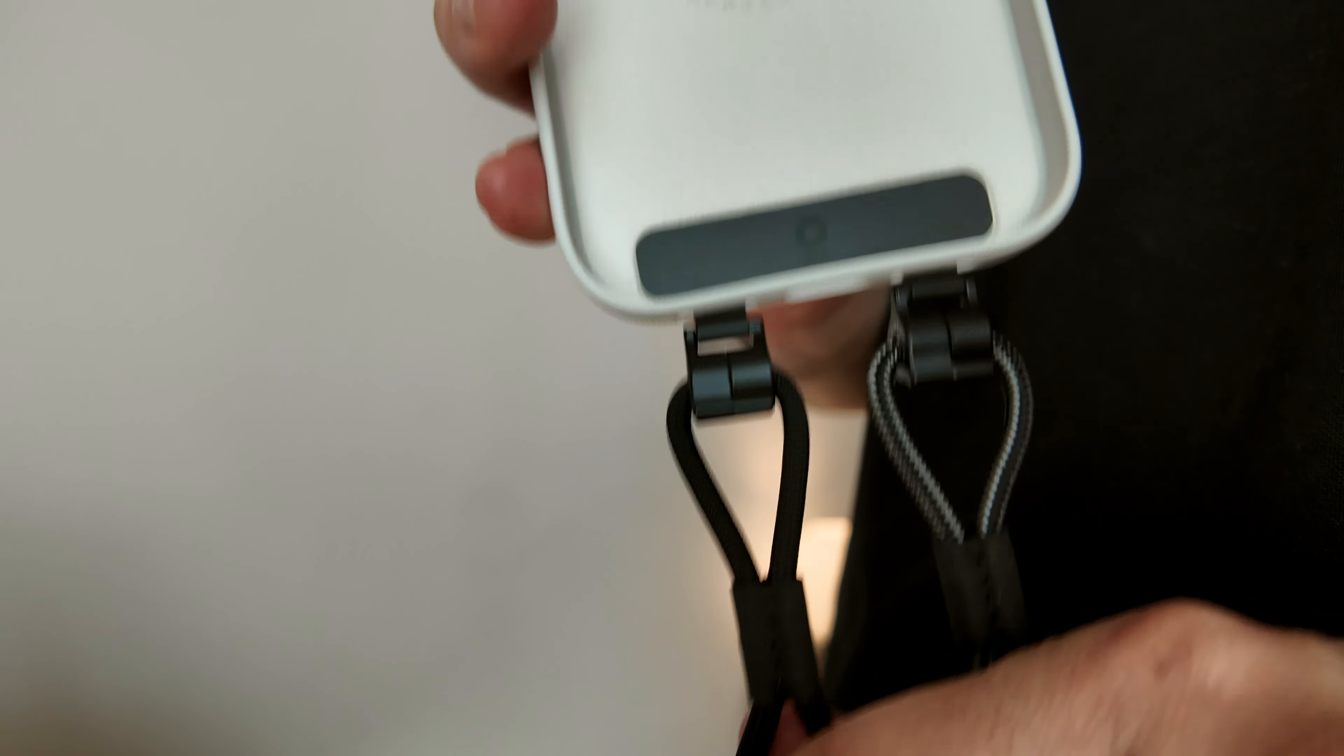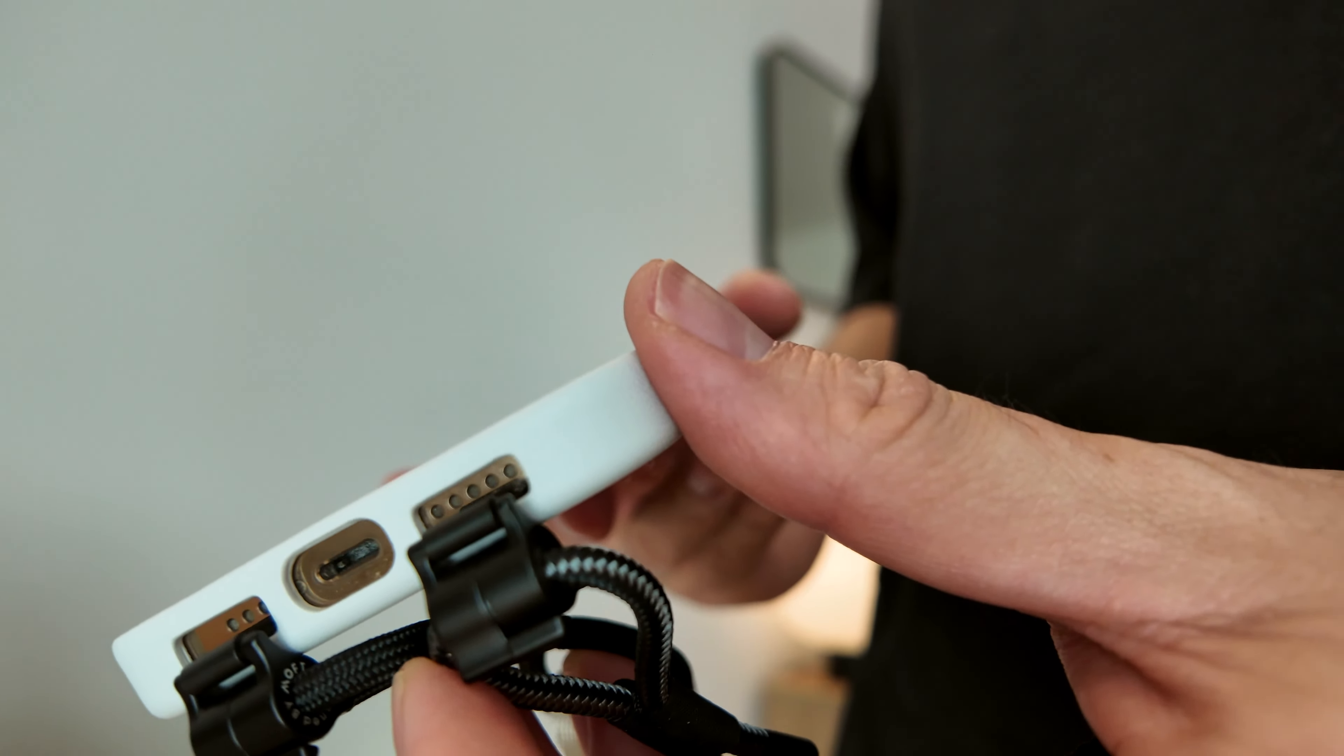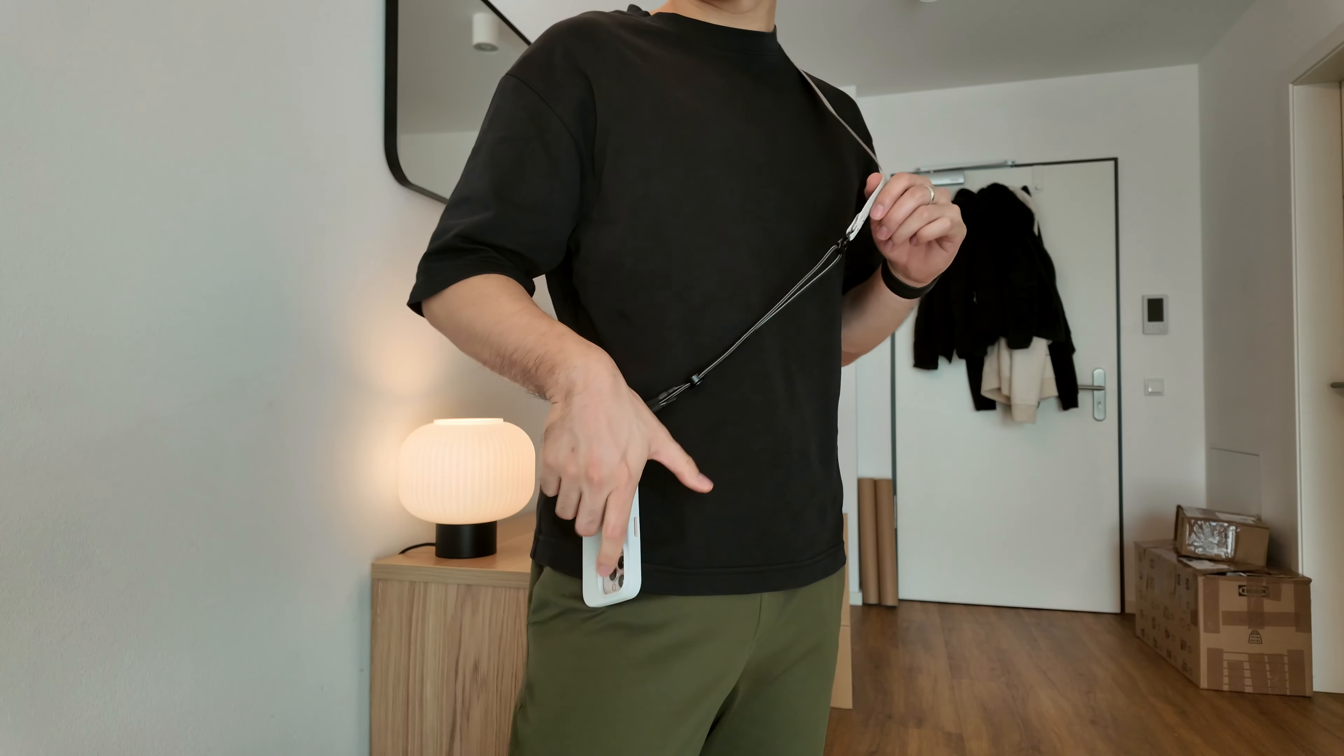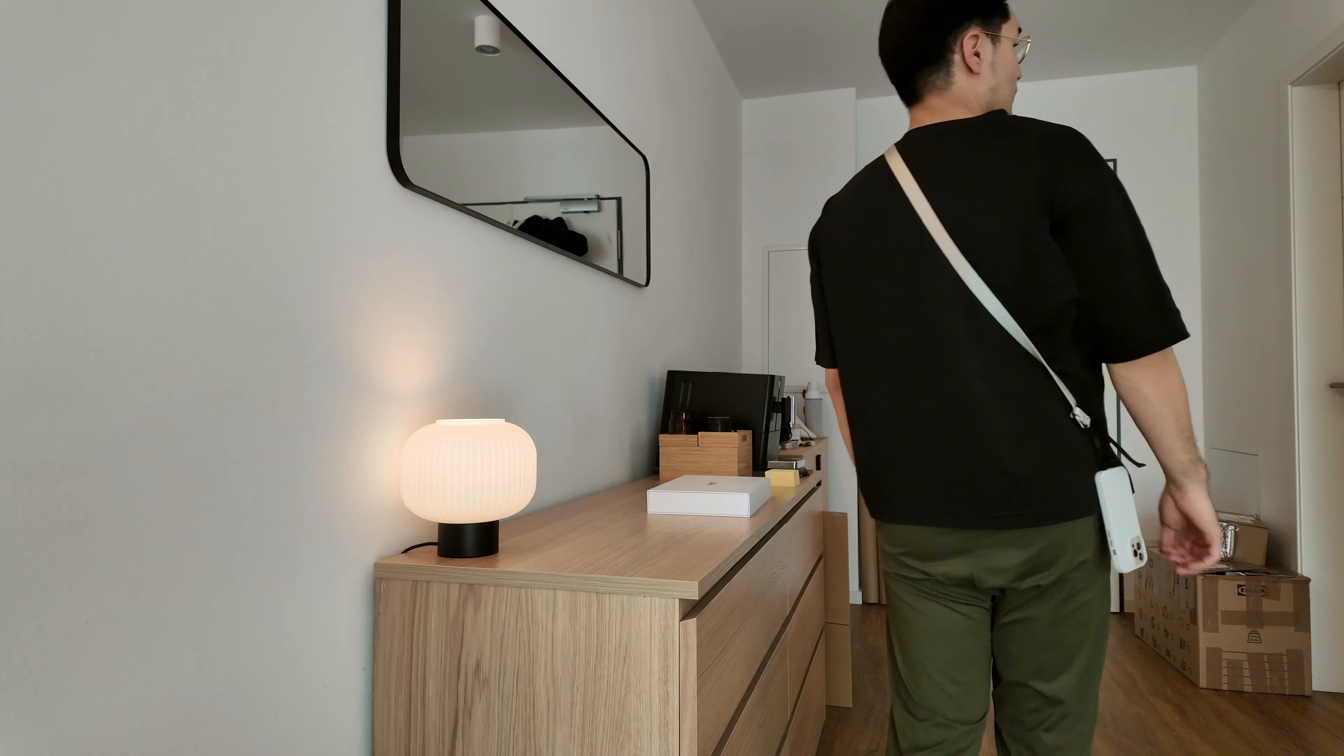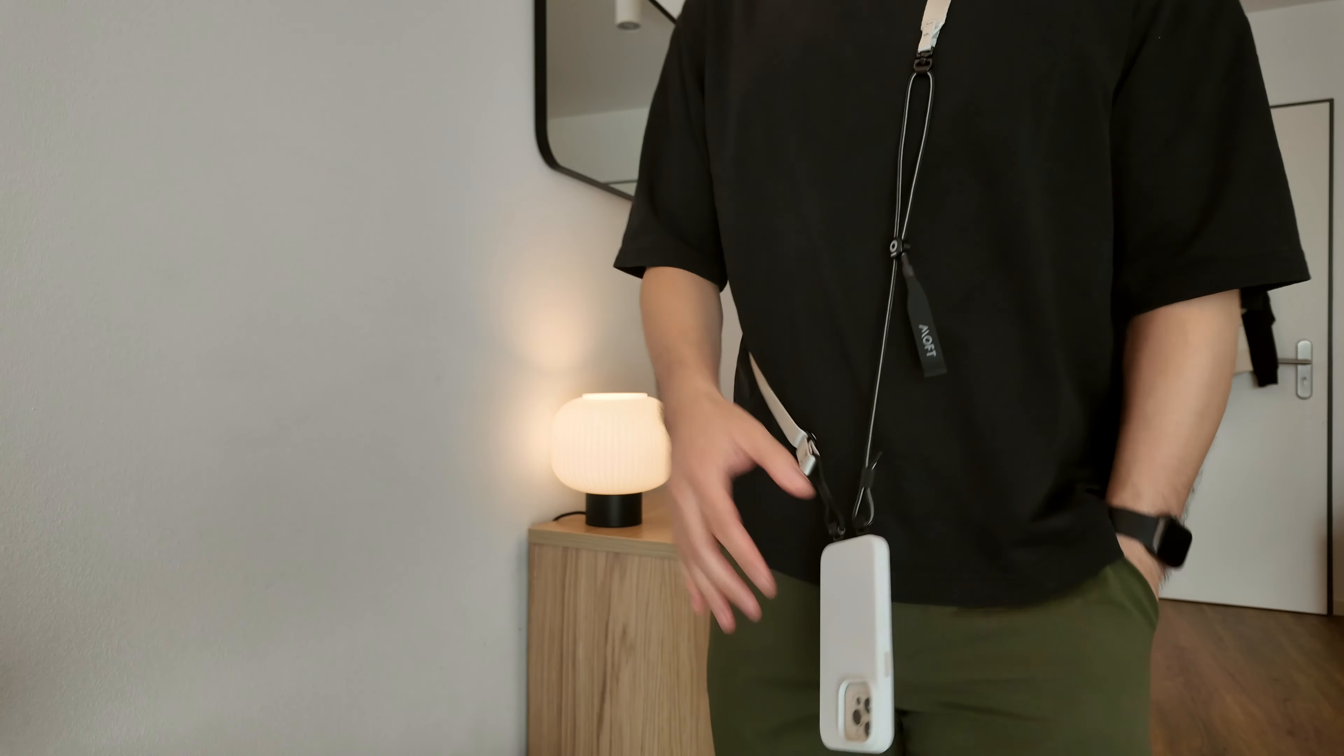This is perfect for traveling and for those who tend to drop their phone a lot. It almost feels weird to have your phone dangling like that, but the lanyard feels very secure. Although your phone might be safe, be careful not to drop it right in front of you.